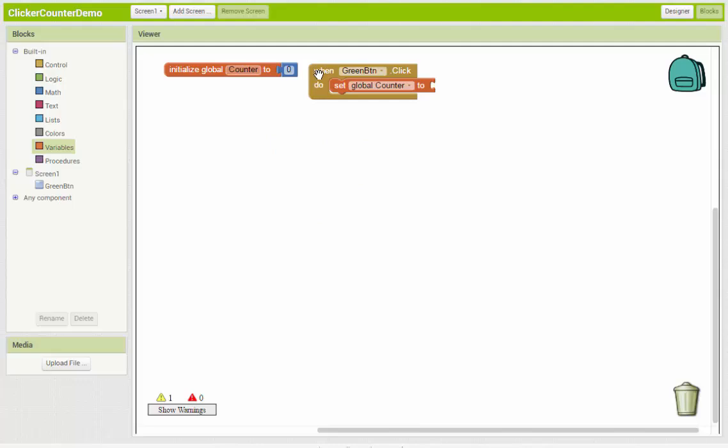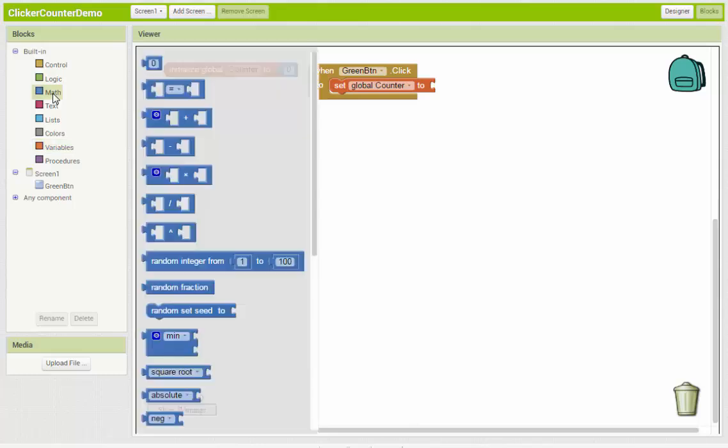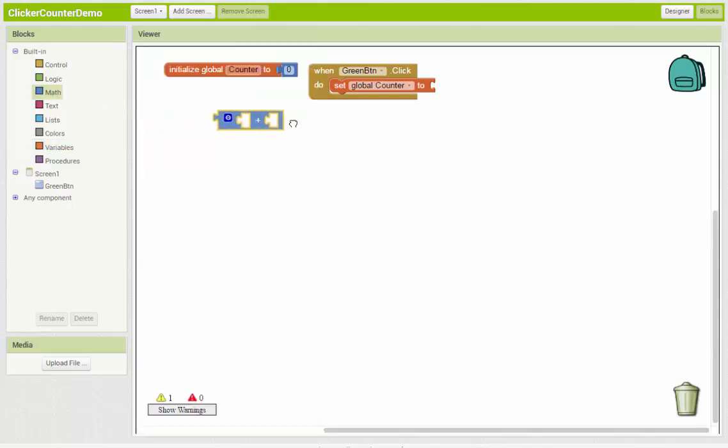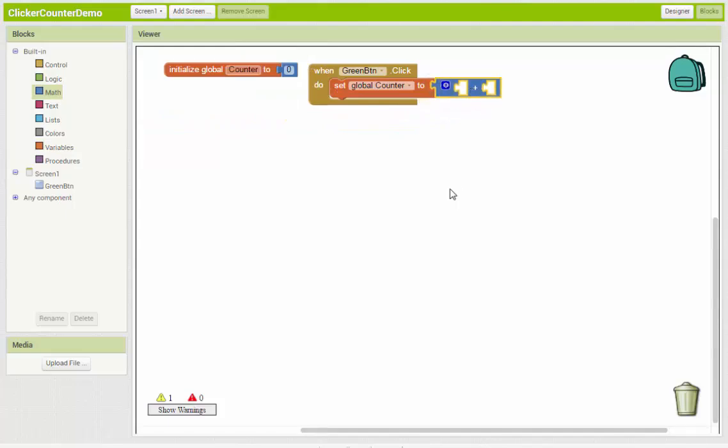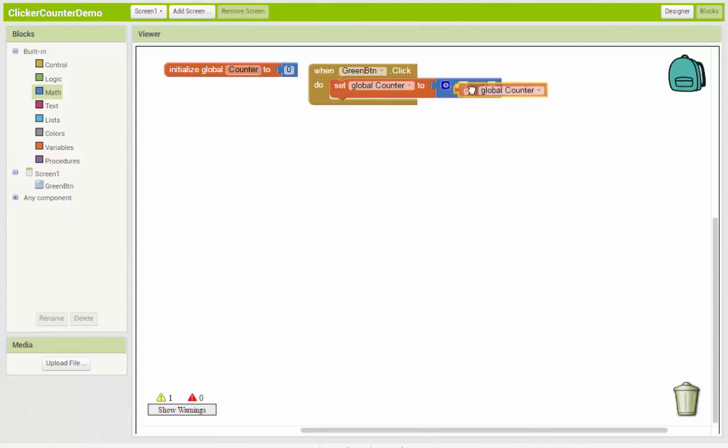So when the button is clicked, we're going to set counter to. And now we need to do a math calculation. A quick math calculation to take whatever the current value is of counter and add one to it. So that means we need a math block for addition. So we'll come over to the math and grab a plus block. So we're going to take whatever the current value is of counter. So that would be using a get block to get the current value. And then add one.